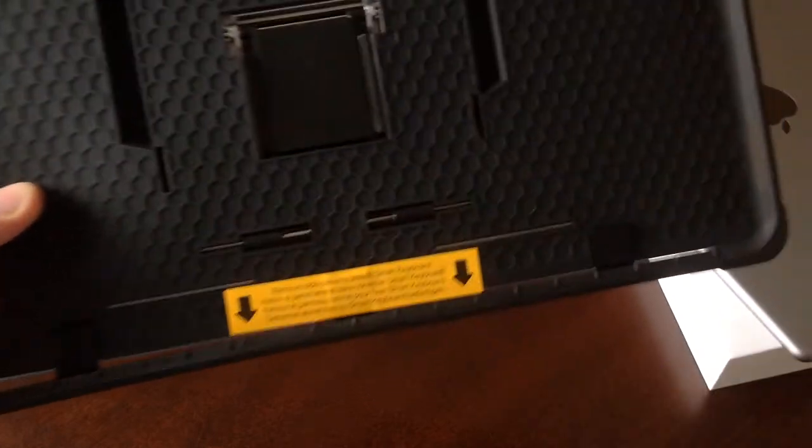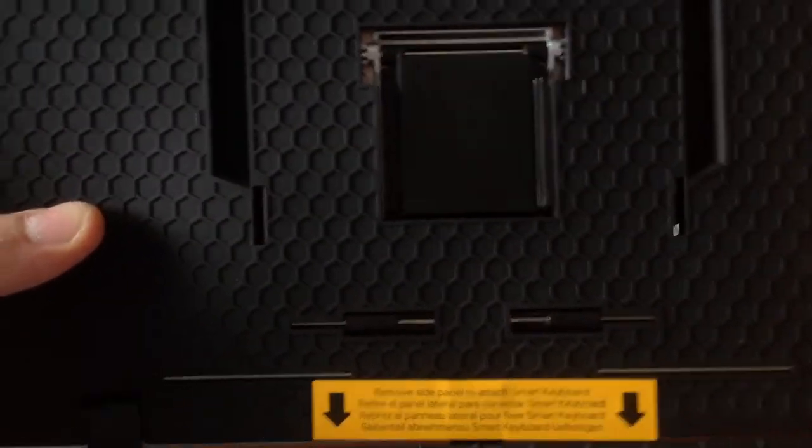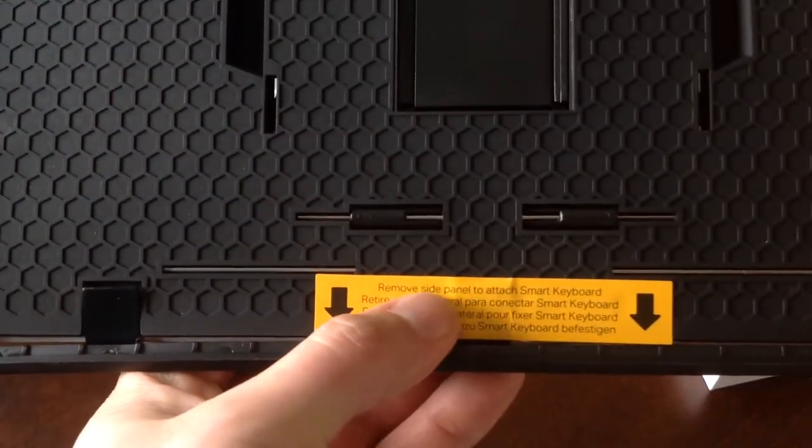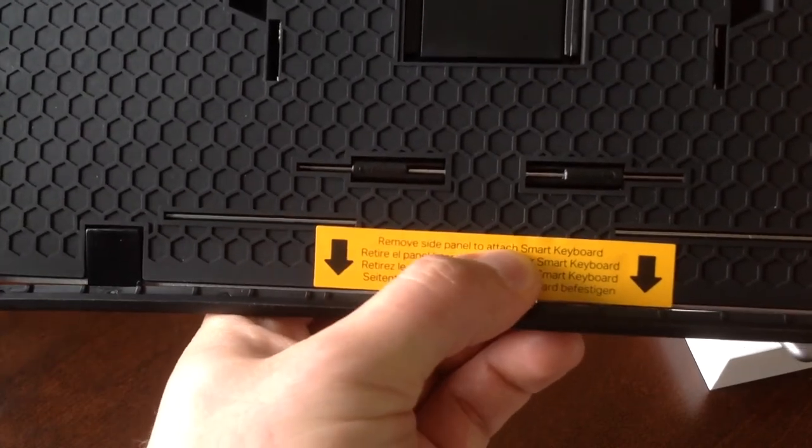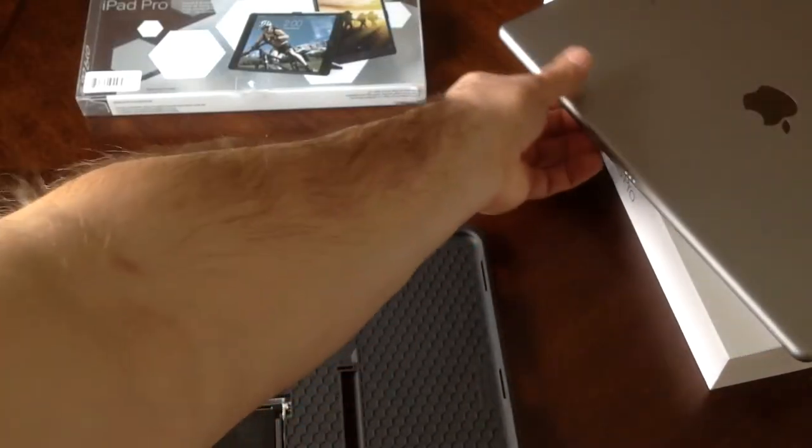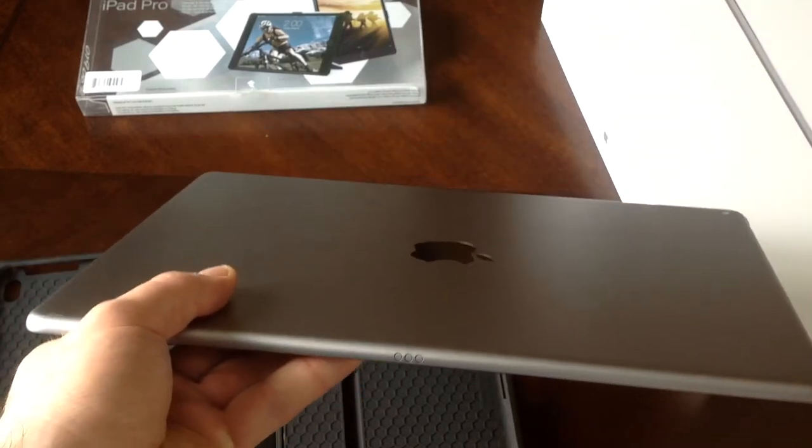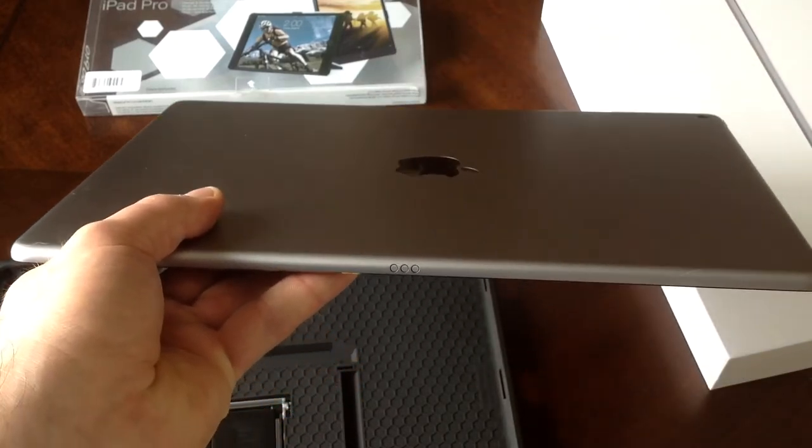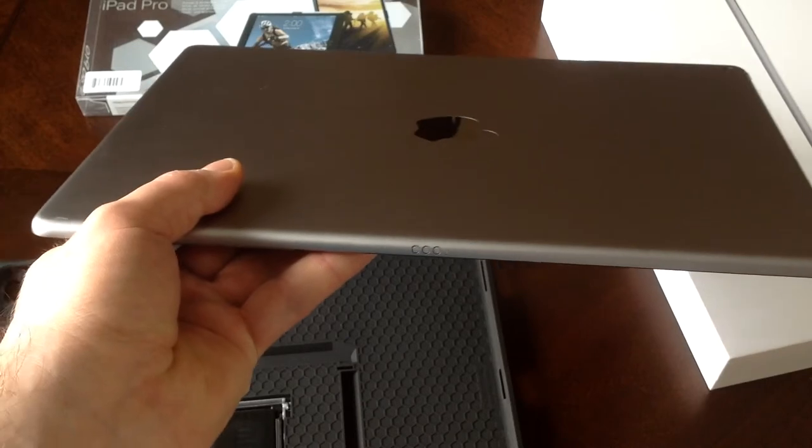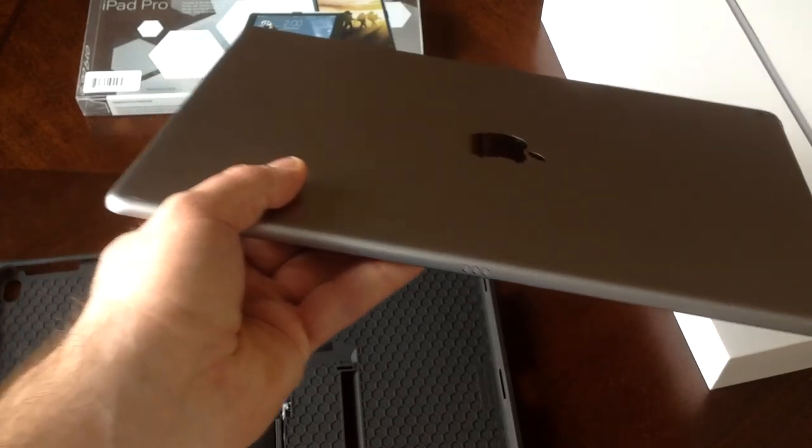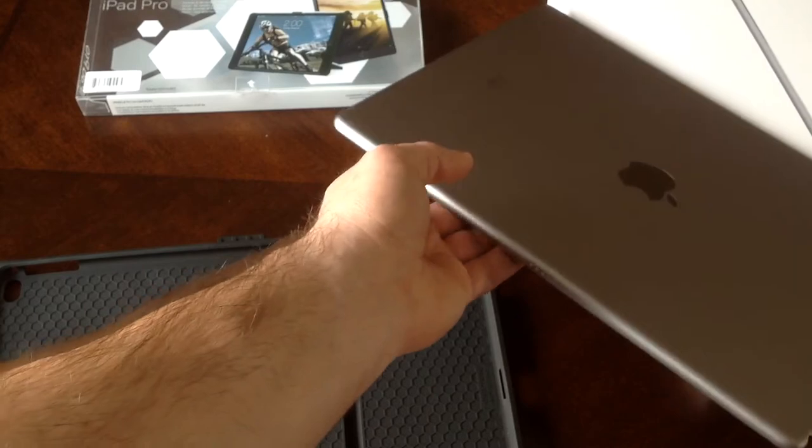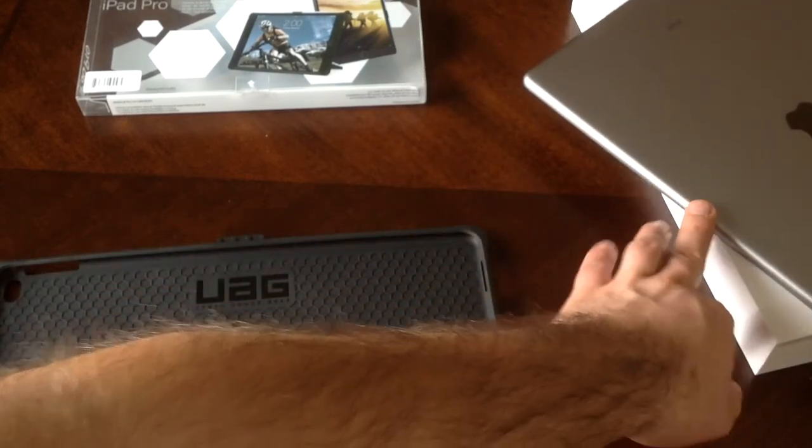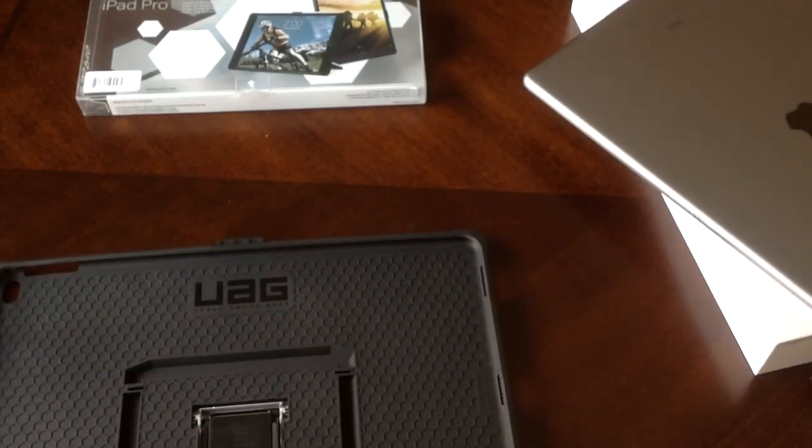So now that the iPad is out, I will get a little closer here for you guys to see. And it says, remove side panel to attach smart keyboard. And if you guys are not aware, on the actual iPad itself, they have the little magnets right there to attach different accessories, keyboards and what not, mostly for keyboards.